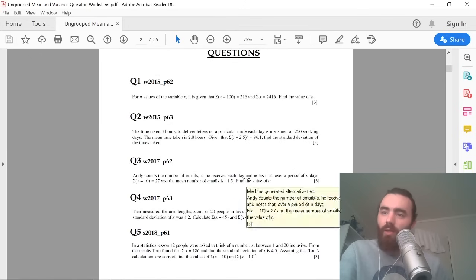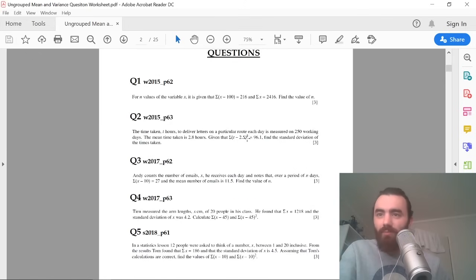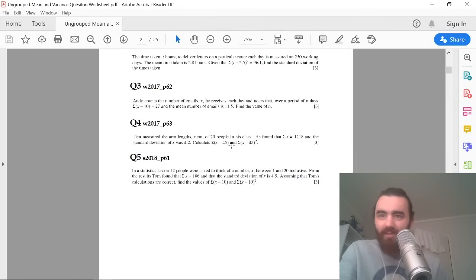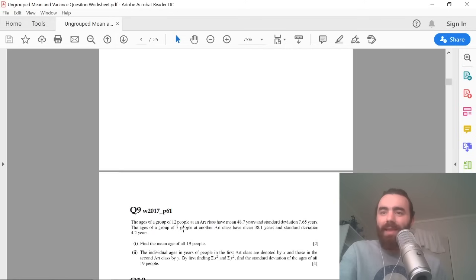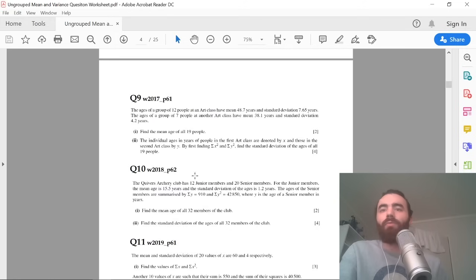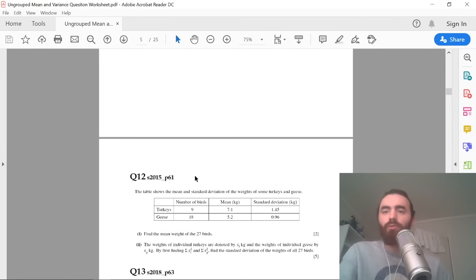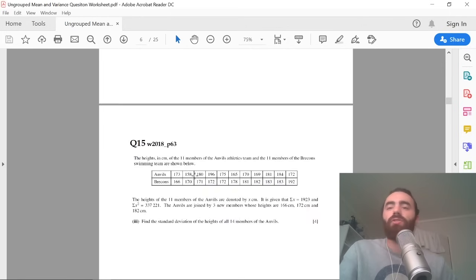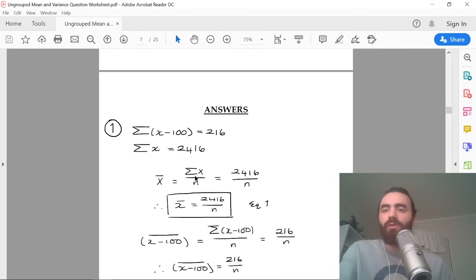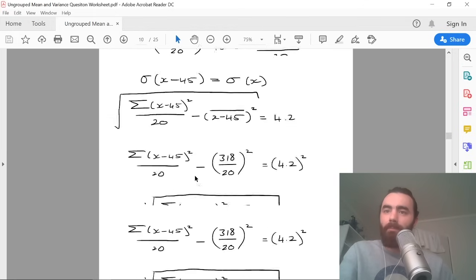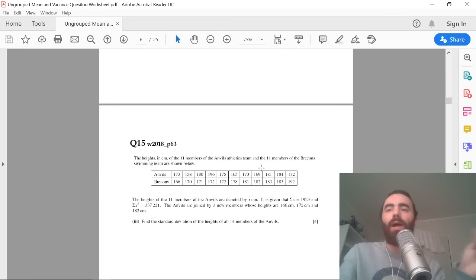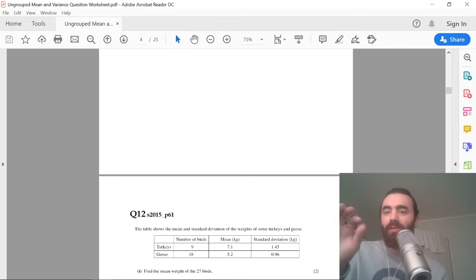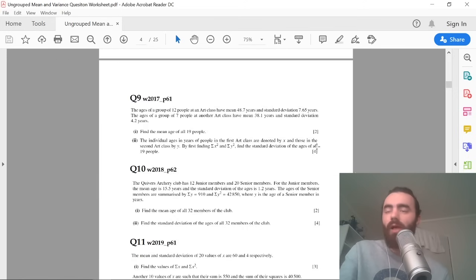They always give you these sums: the sum of (t minus 2.5) squared, the sum of (x minus 45) and (x minus 45) squared. You can always see they give you these sums and get you to make calculations from them. I've grouped all of this type of question together and given my personal answers to them, and we're going to go through two of the main ways they ask this question.